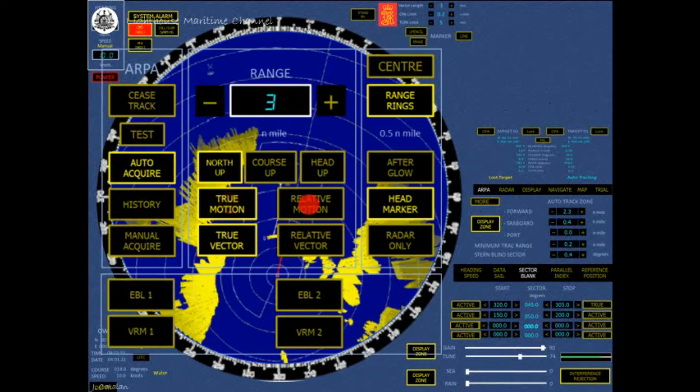Own-ship's position on the PPI is fixed. Land and fixed targets move on the PPI with the opposite course and speed of own-ship.